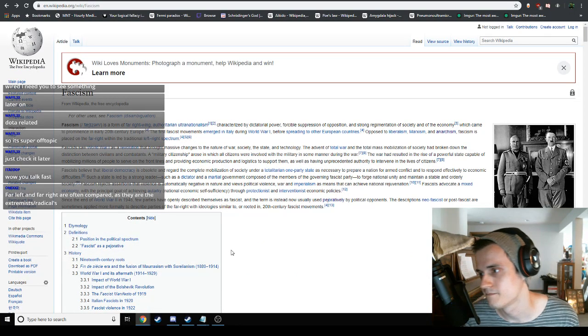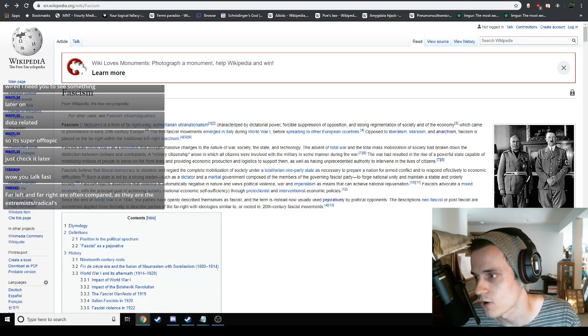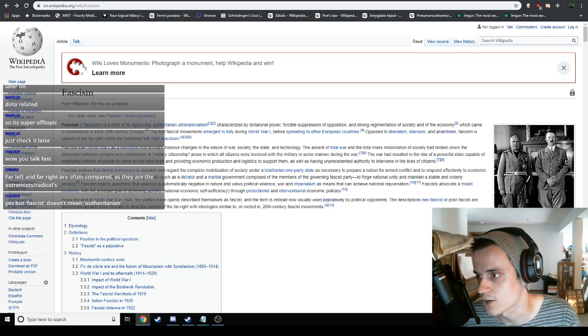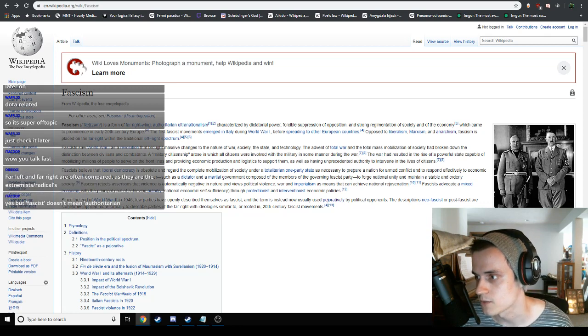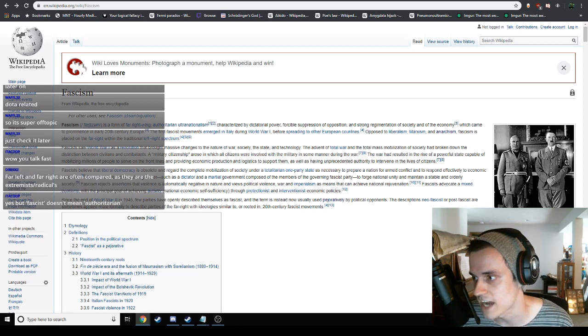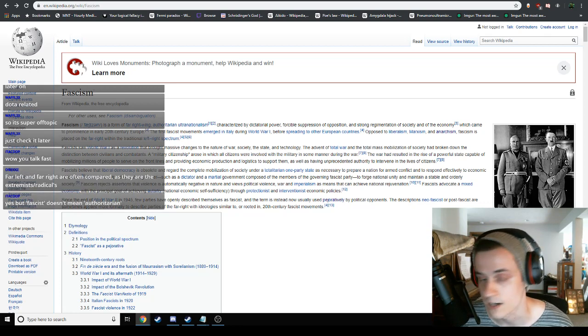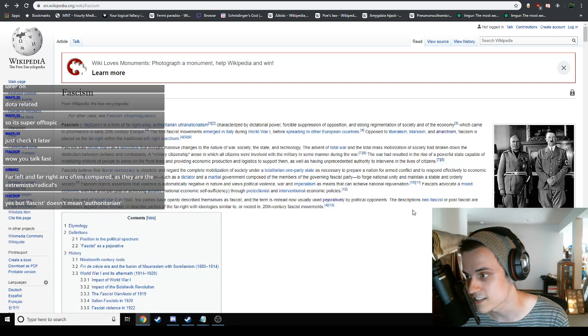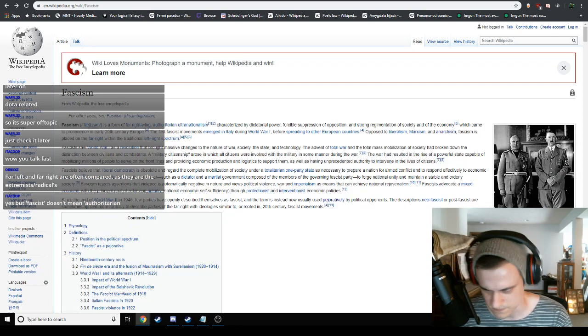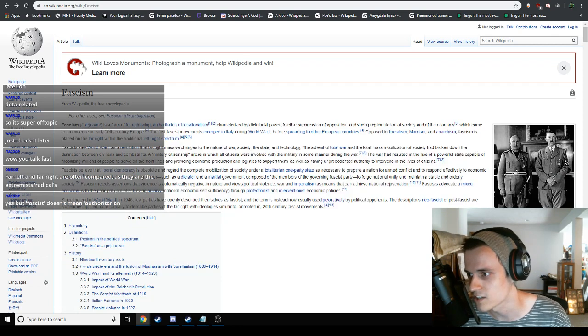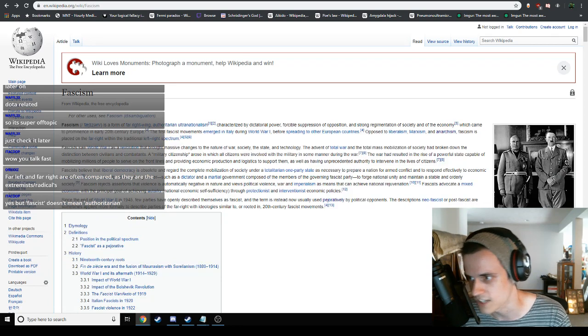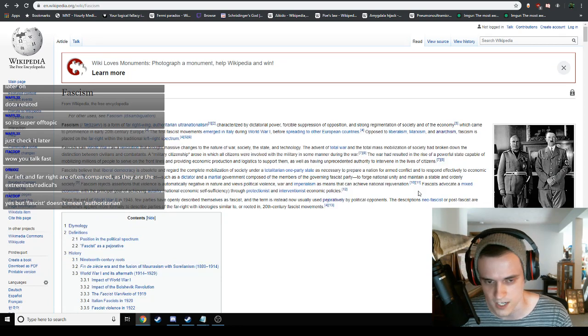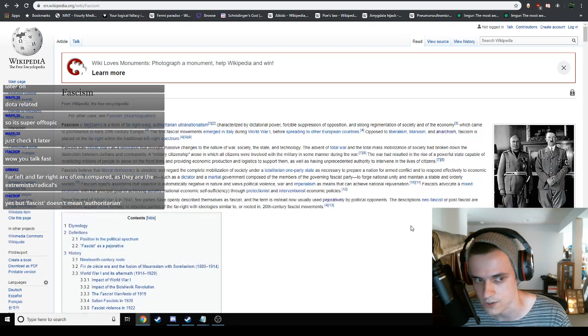TERFs, generally speaking, are feminists and advocate for very far left social change towards women's rights. However, they are fascists. They disenfranchise a group of people based off of identity. That is fascism. Far left and far right are often compared as they are extremist radicals. Yes, but fascist doesn't mean authoritarian.